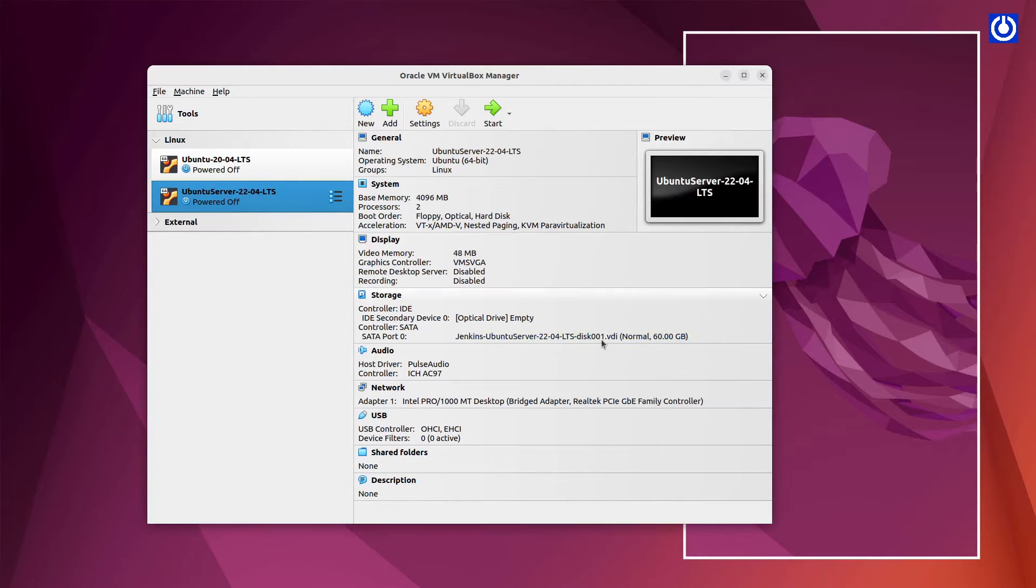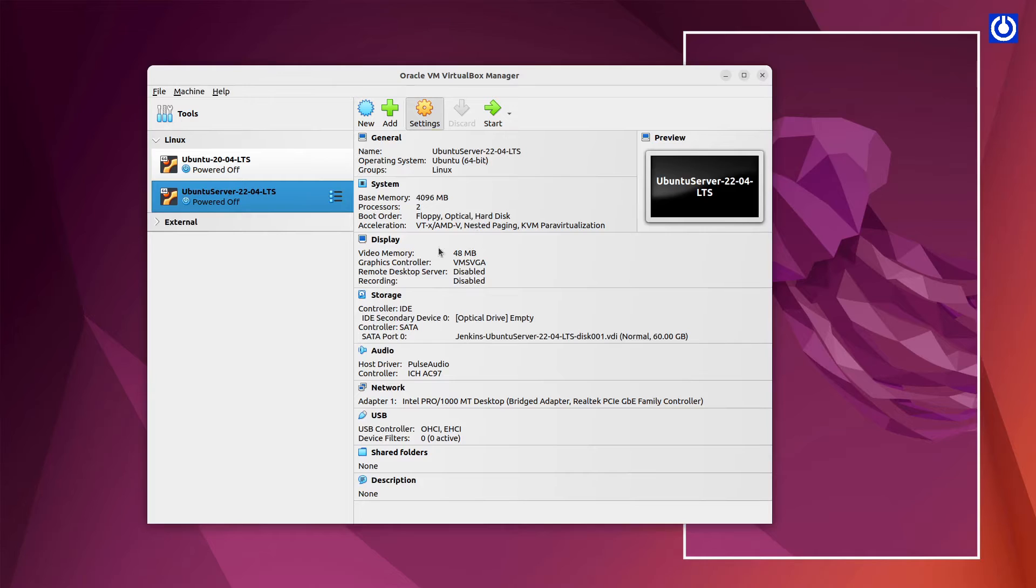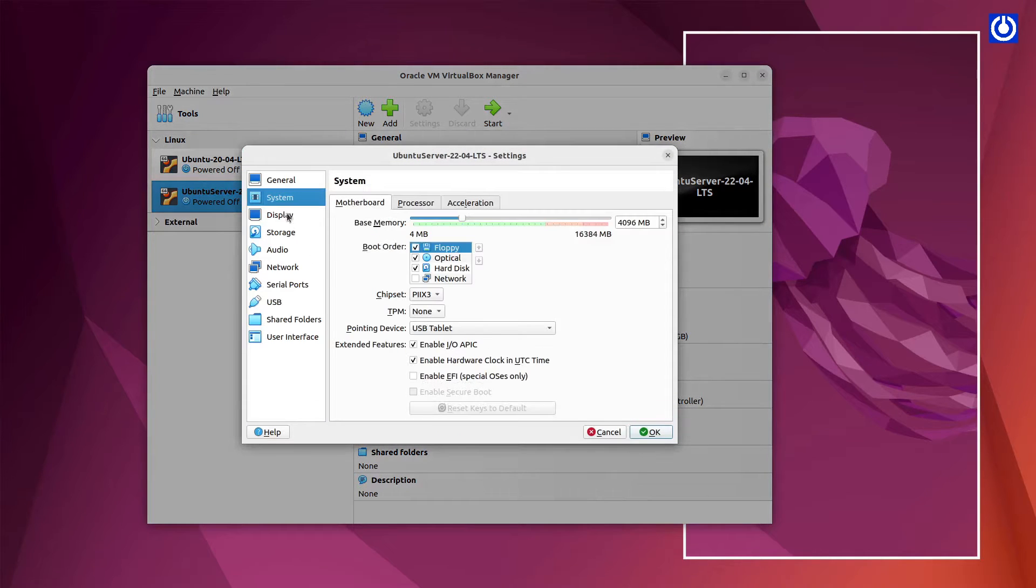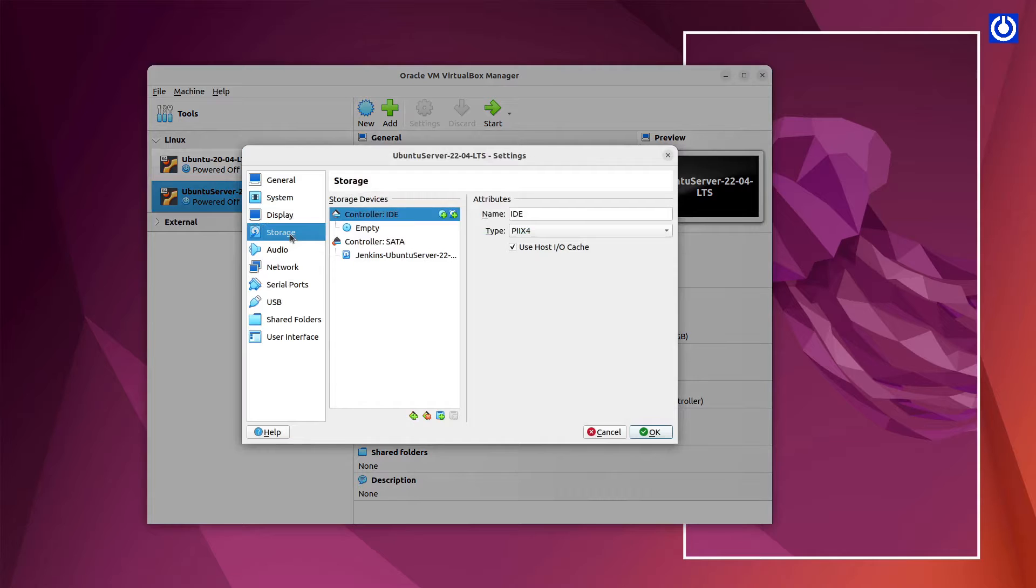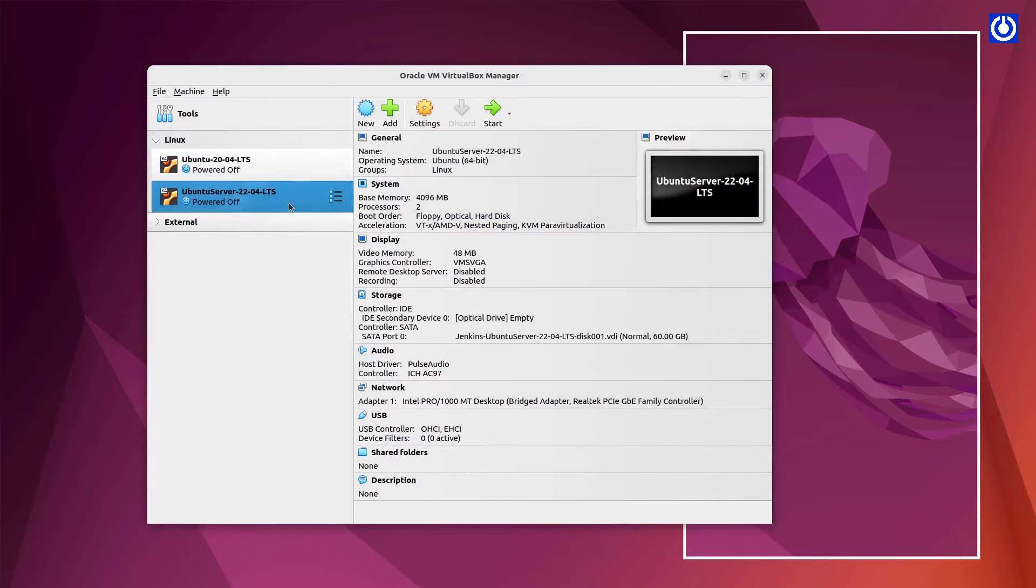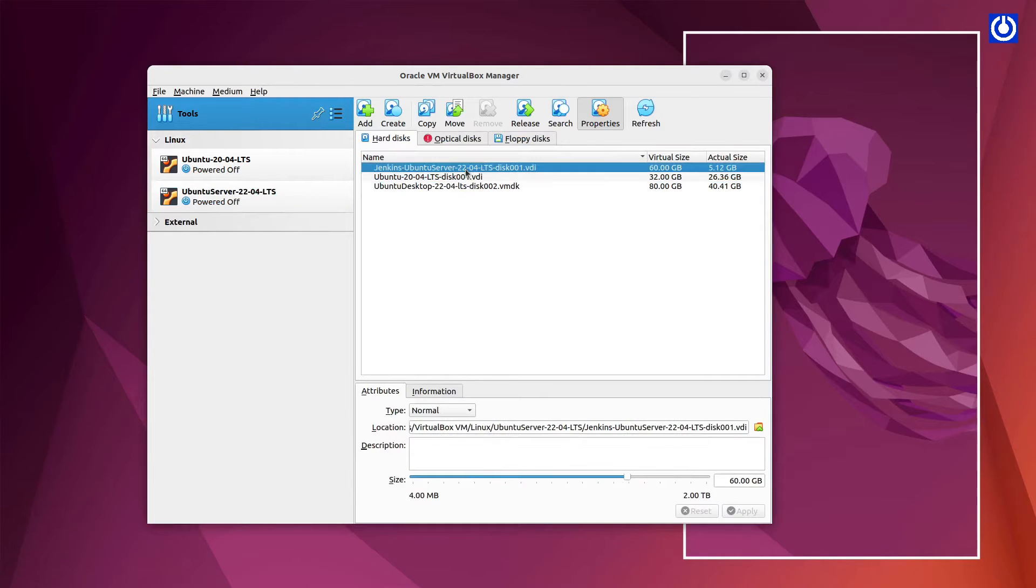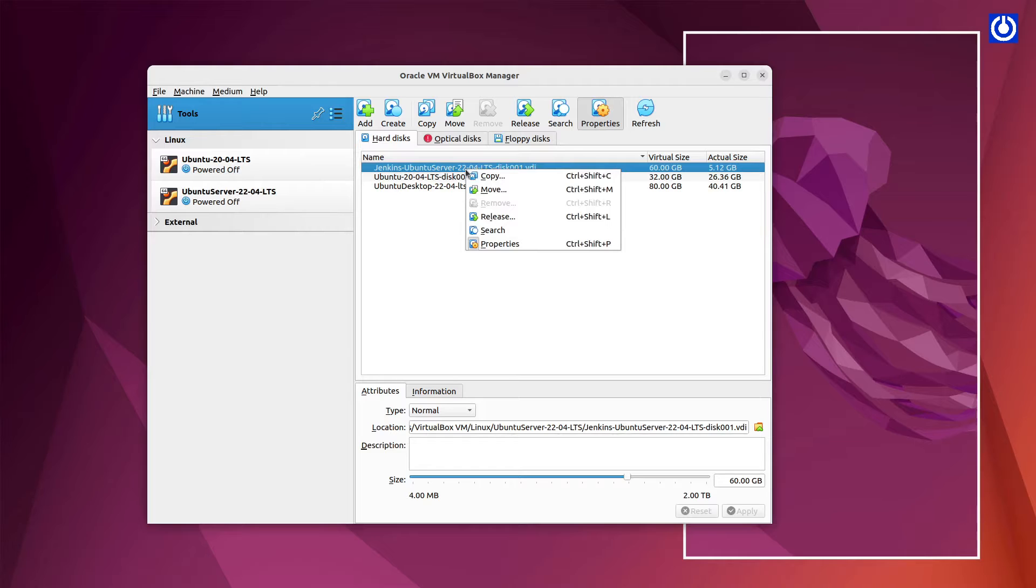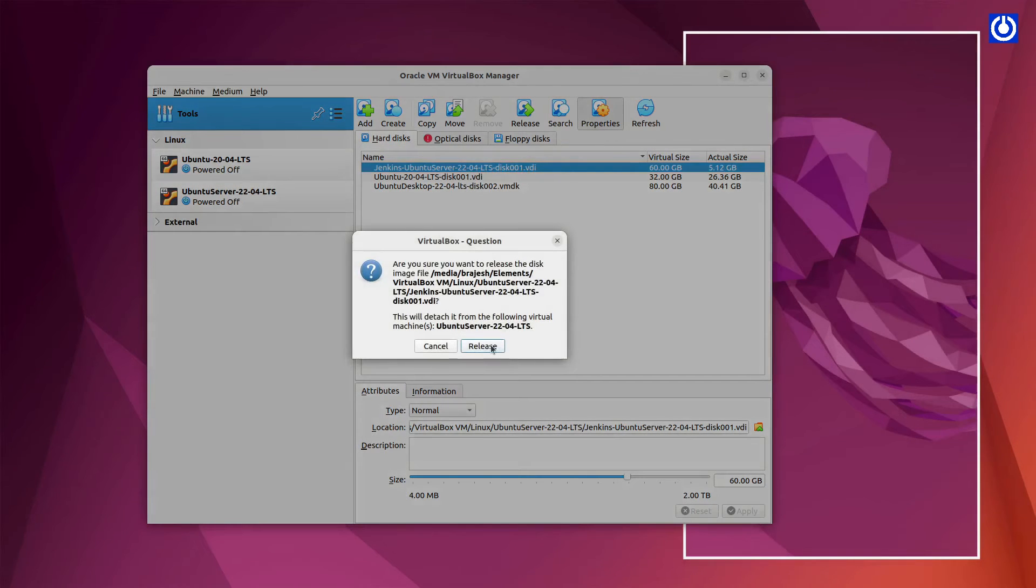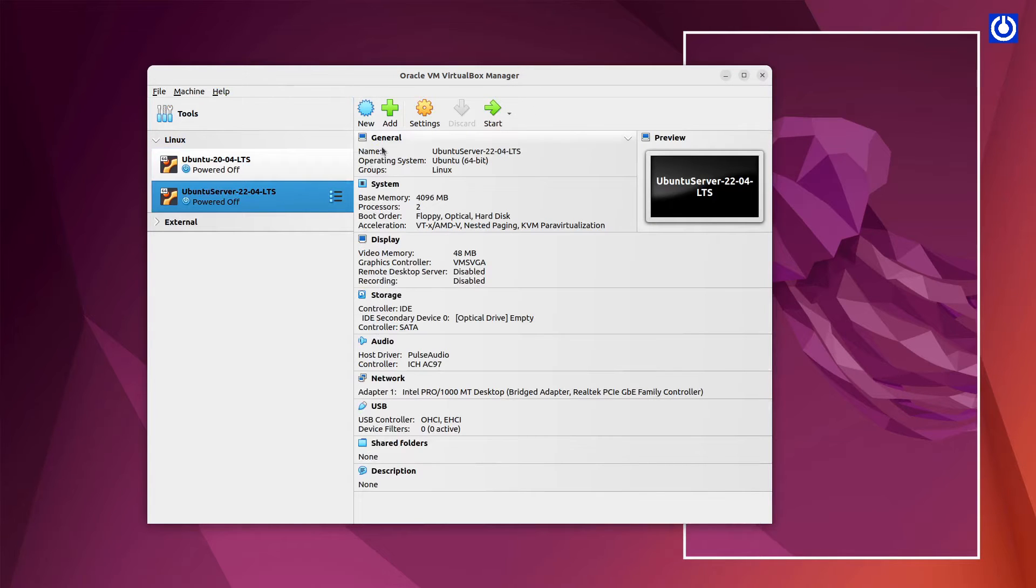Rename Disk of Ubuntu Server. Select Imported Virtual Machine. Click on Settings. Navigate to Storage. Rename Disk of Ubuntu Server. Click on Tools. On Properties window, select the disk and right click then select Release. Release window will open. Click Release.